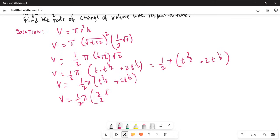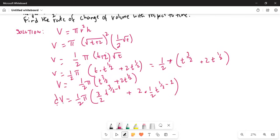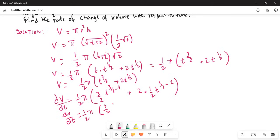The exponent 3 over 2 comes in the front, giving t to the power of 3 over 2 minus 1, plus 2 times the derivative of t to the power of half — the exponent half comes in the front, and we get t to the power of half minus 1. So dV/dt equals half π times 3 over 2 times t to the power of half, plus t to the power of negative half. Because 3 over 2 minus 1 leaves half, and the 2s cancel leaving t to the power of negative half.